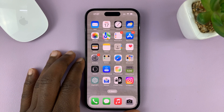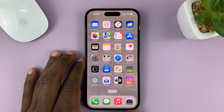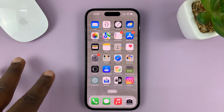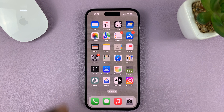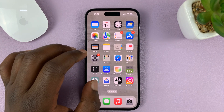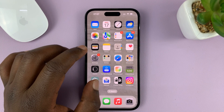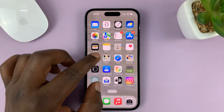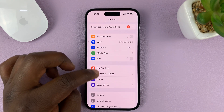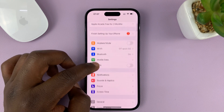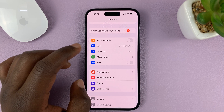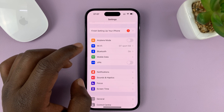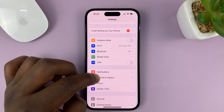I'll be showing you how to change the notification sounds for third-party apps on your iPhone. If you try to change some notification sounds and maybe even have different sounds for different apps, you might have noticed that when you go to try and change notification sounds, you can only do that for Apple applications and not third-party apps.